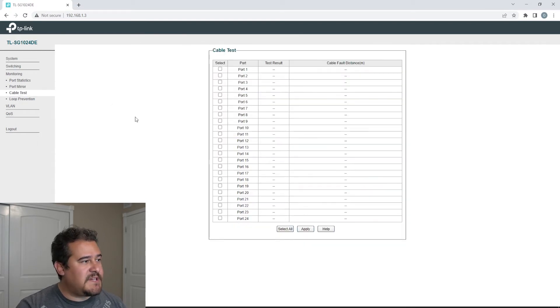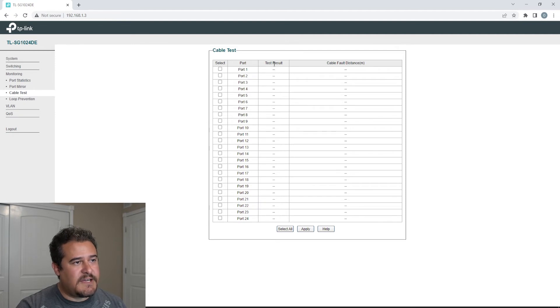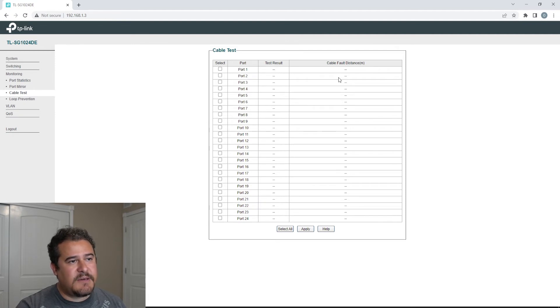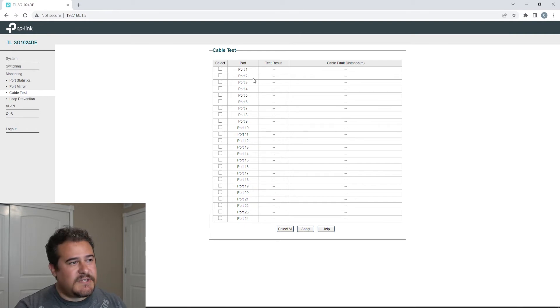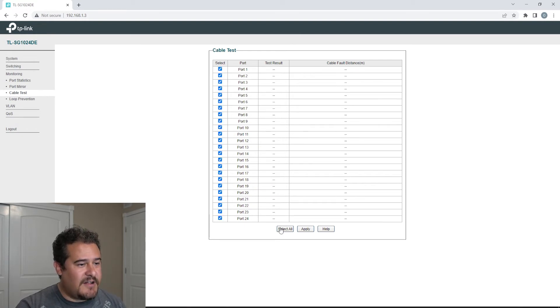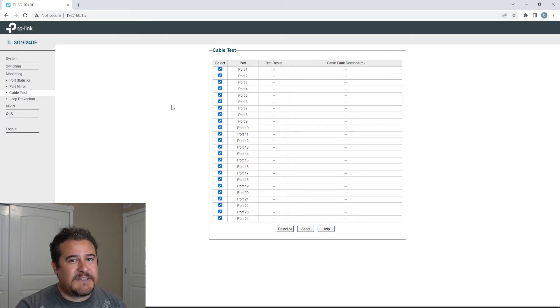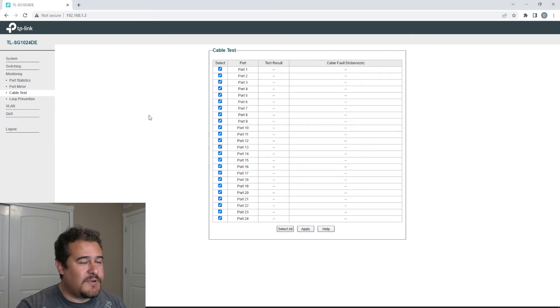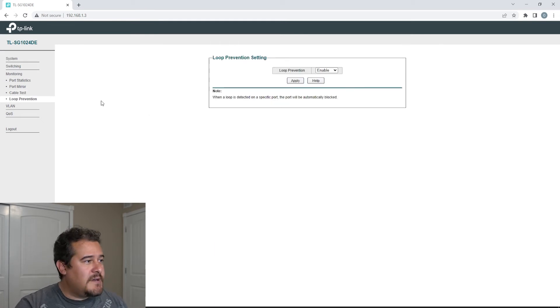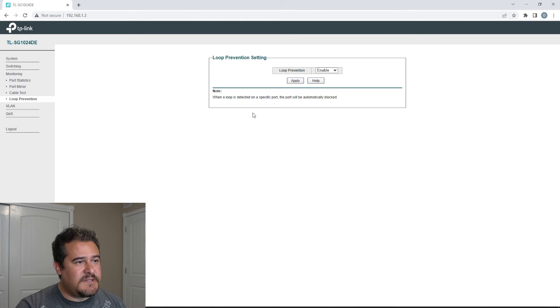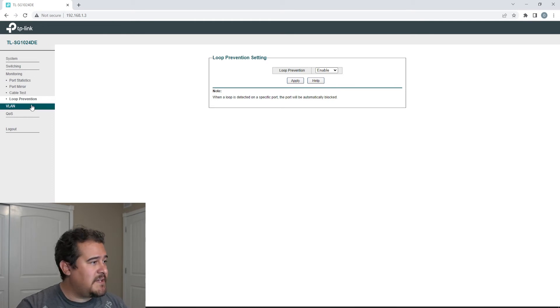We have cable test. So you can go ahead and test out the cable. You'll get the results here as well as a cable fault distance right here. Now I did do a test on this and I actually selected all and did apply. And it took a while, so don't be expecting to get immediate results when you're doing this, if you're gonna be doing multiple ports at once. We do have loop prevention, so that is enabled by default as of right now.